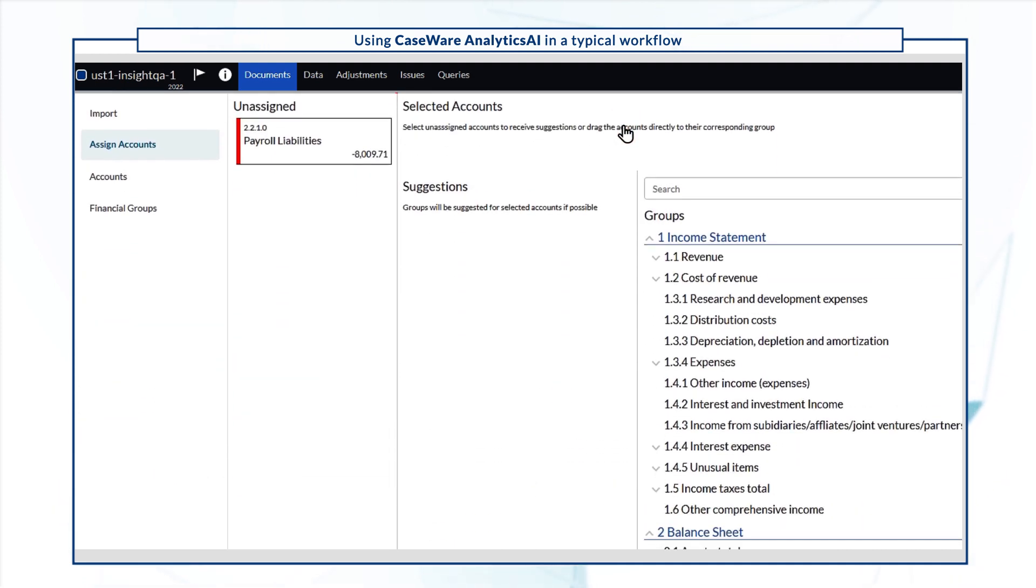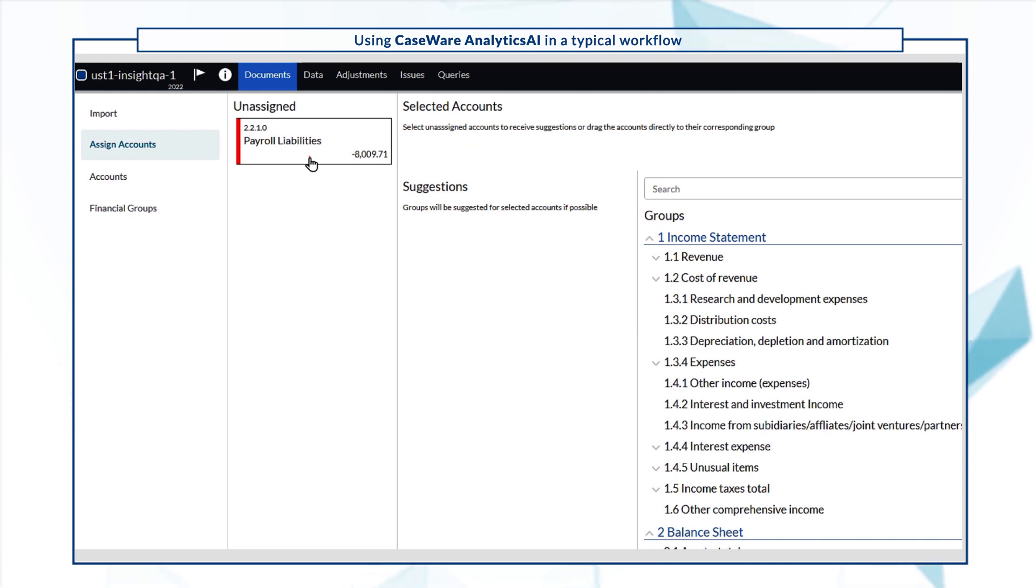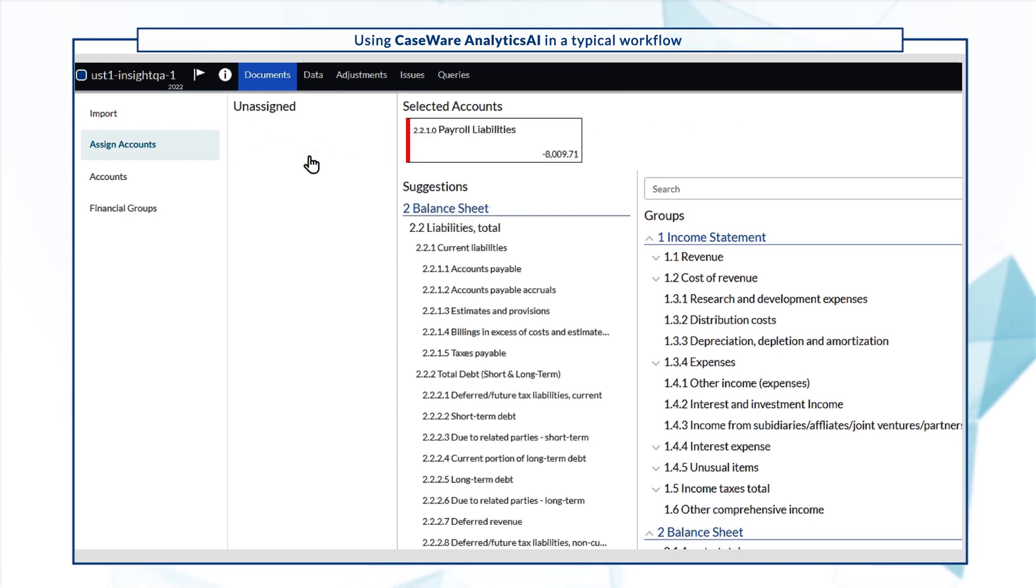Here you'll notice that Payroll Liabilities account is unassigned. Click on Payroll Liabilities to select the account, and then select the account to map it to.